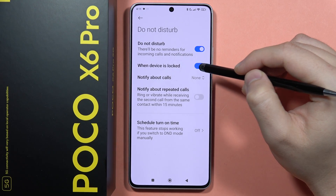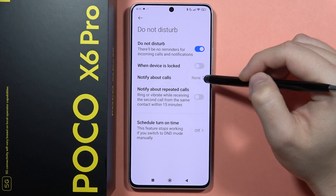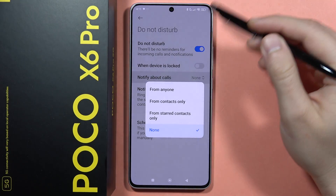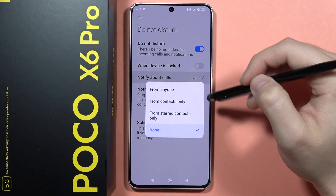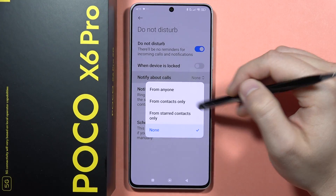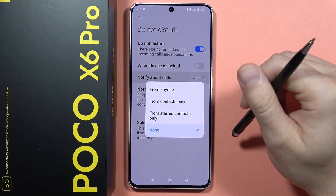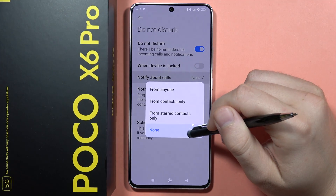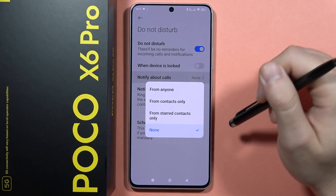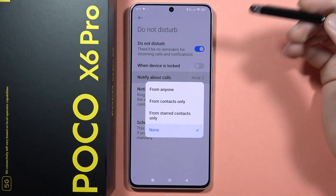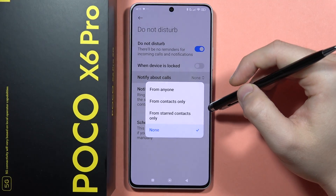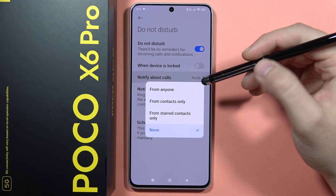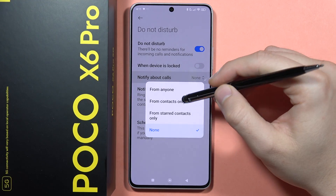Also, we can enable this when the device is locked. You can also adjust the calls notifications — if you don't want to get calls from anyone on the Do Not Disturb Mode, just stay with this default option.